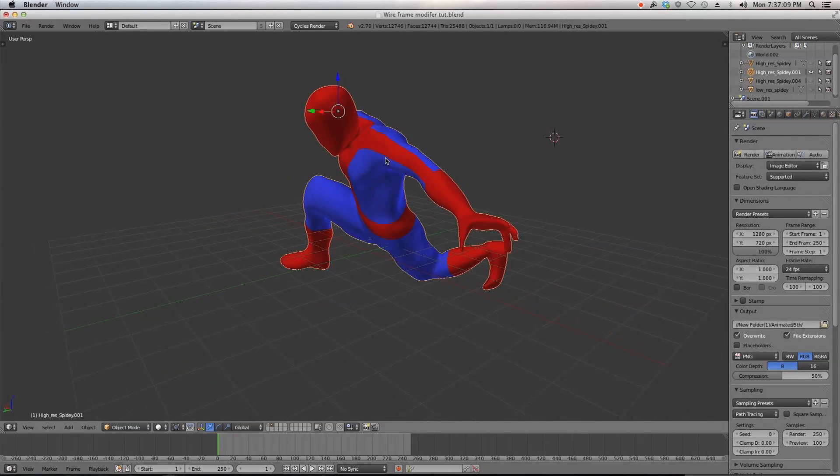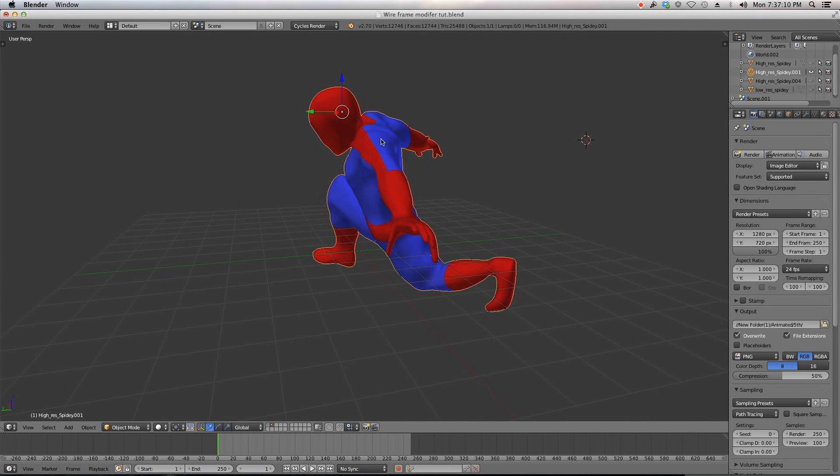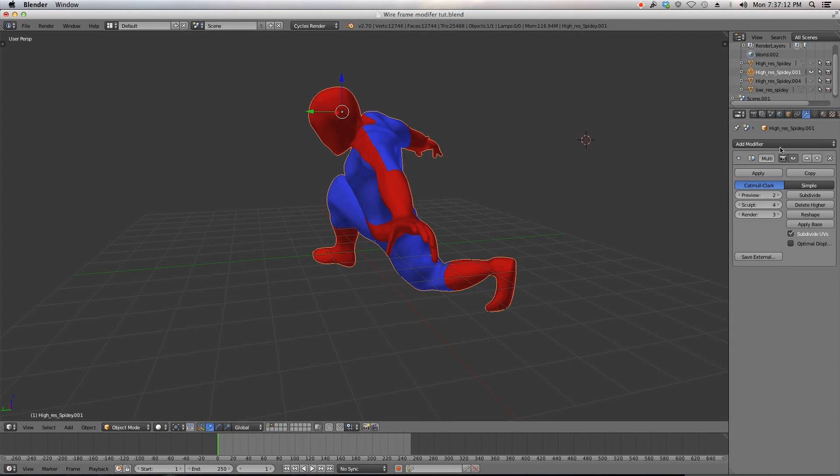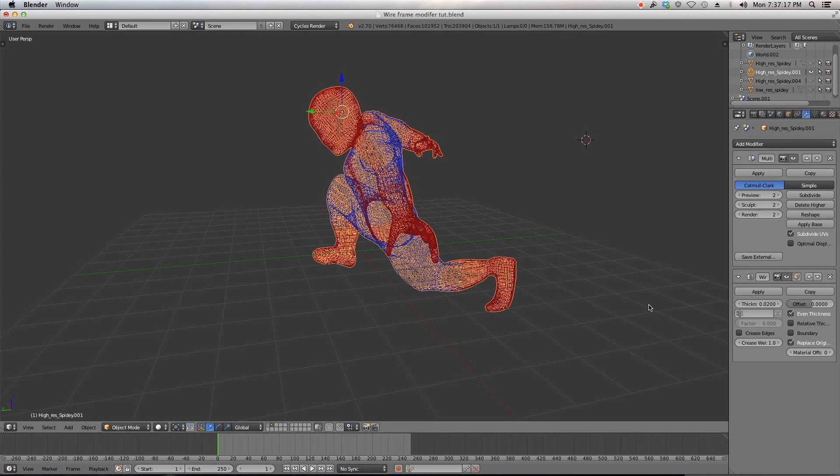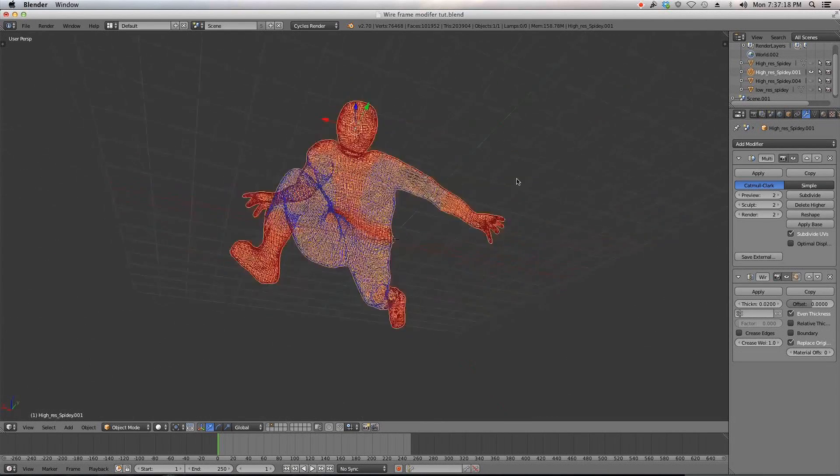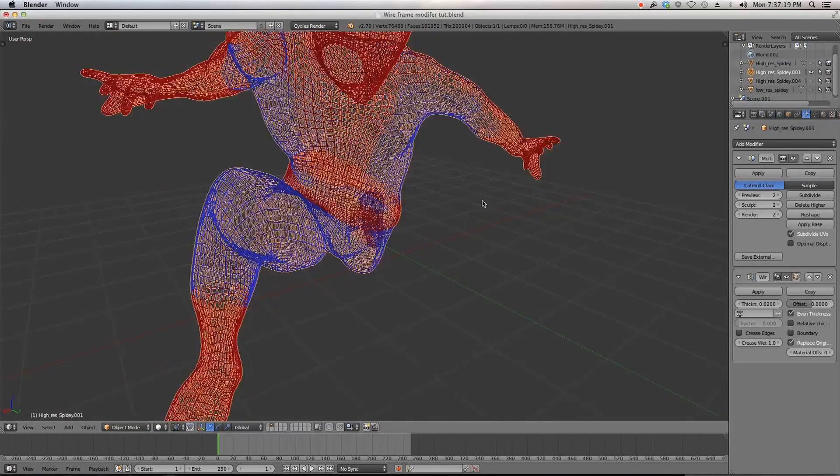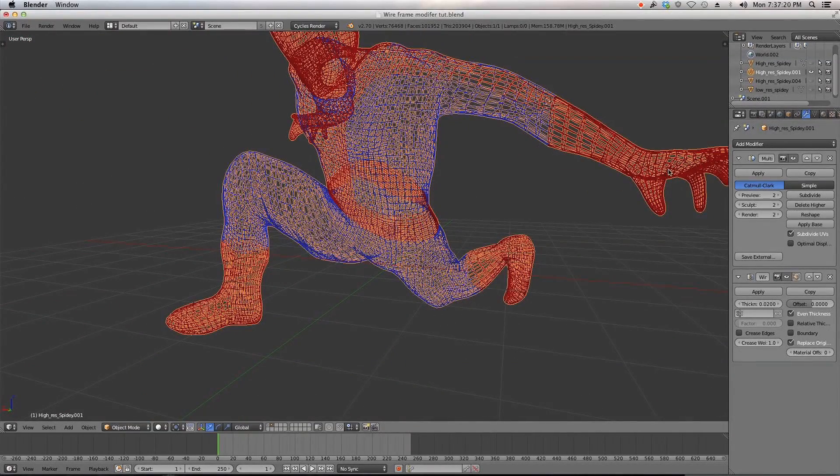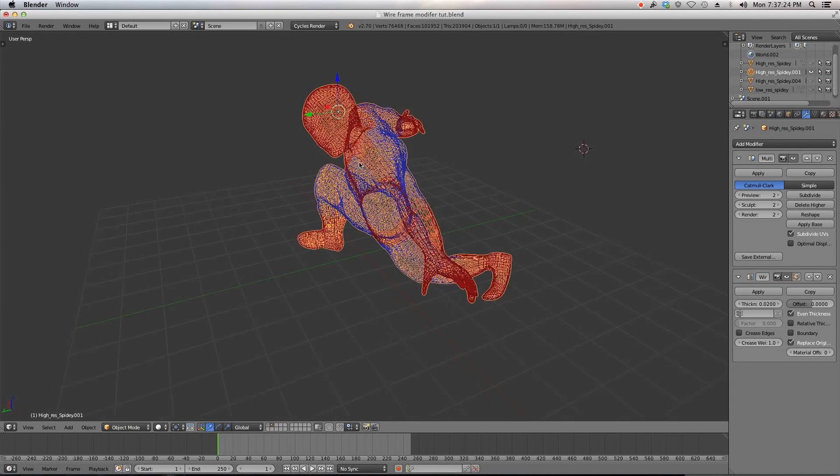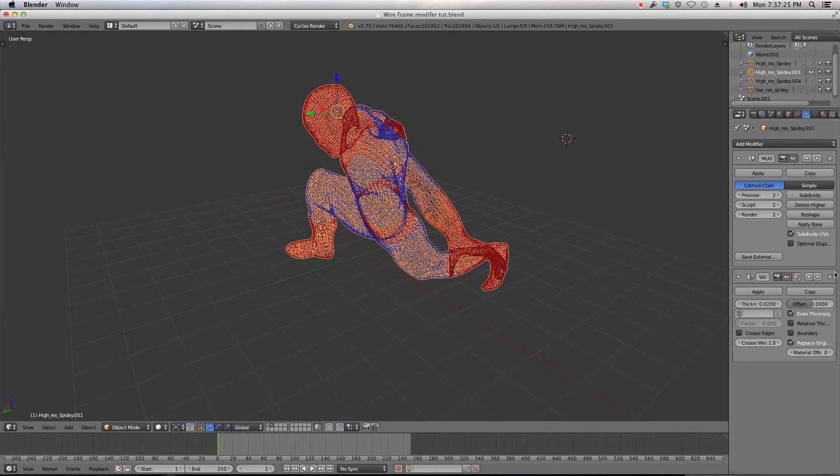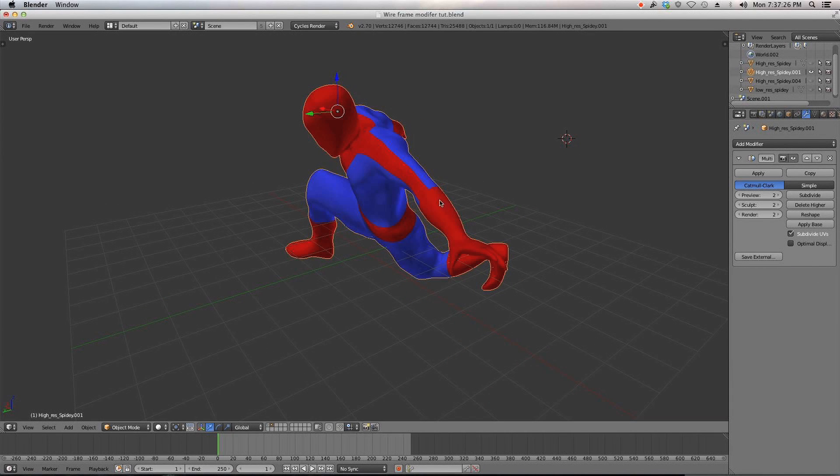Basically what I did is I selected my model and added, let me just turn this down a little bit, added the wireframe modifier and you can see that it adds all that. And what I did to add the webbing on is, I'm just going to delete this.